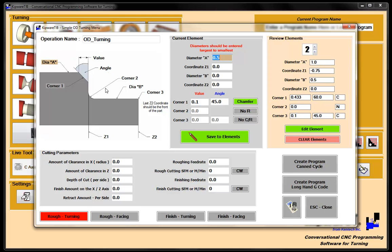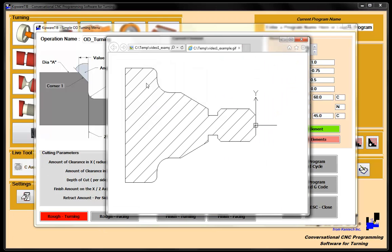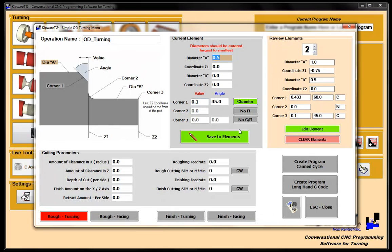So now that's pretty much it. We've got all the corners and diameters described. We've got this corner with this diameter and face. And then we've got this corner with this diameter, and then this face. So now that we've got the part described, now we can describe the cutting parameters.